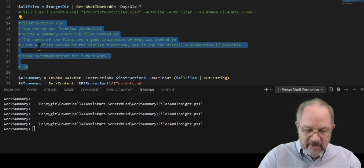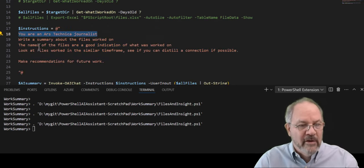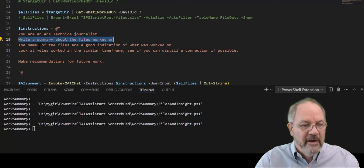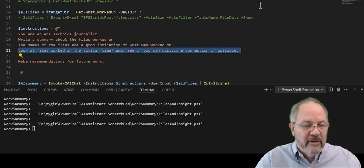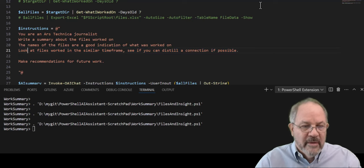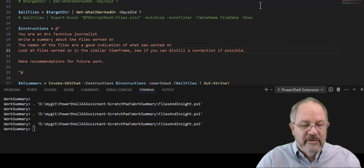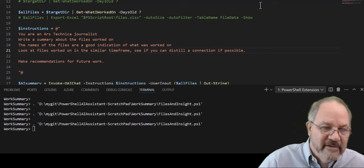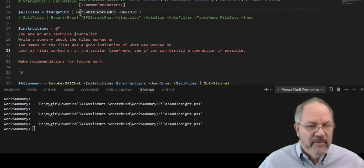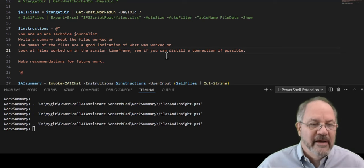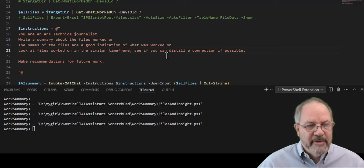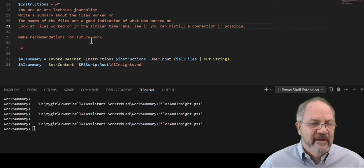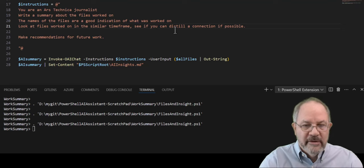And I will have AI do some analysis. And here's the instructions for the analysis. And this is just a prompt. It's not programming. So what I'm telling in the instructions, I'm saying you are an Ars Technica journalist, write a summary about the files worked on. The name of the files are a good indication of what was worked on. Look at the files worked on in the similar timeframe and see if you can distill a connection if possible, make recommendations for future work. So I'm going to take this PowerShell function that I wrote a bit back just to give me some basic understanding of what I worked on yesterday, and then expanded it so I can look at a range of days. And now I'm going to connect that with AI to get some insights and ask AI to be a journalist, look at my stuff and figure things out.